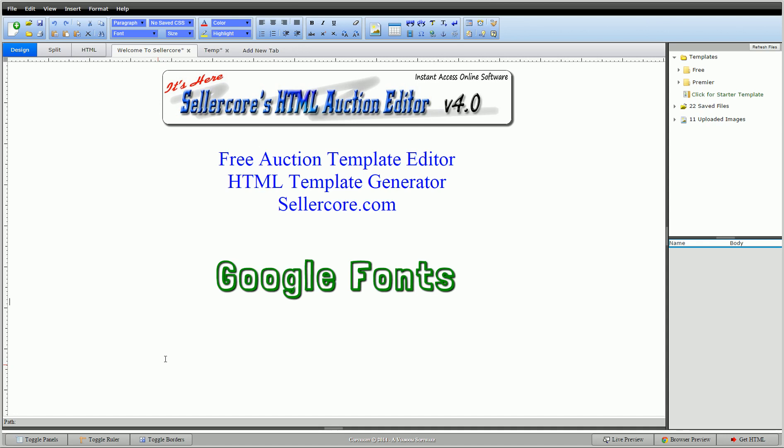Hi guys, this is Cory with Stellacore free auction template editor and today I want to show you Google Fonts. I'm pretty excited about this as generally fonts cause a lot of problems, a lot of limitations to them. So Google Fonts offers a way for us to bring a ton of different fonts into our document that really change user experience.